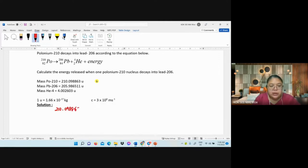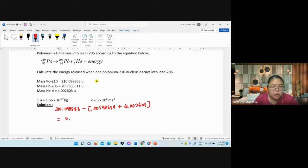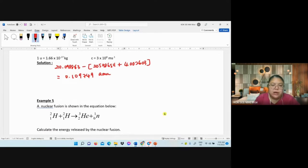Then subtract: minus 205.986511 plus helium 4.000026003. After subtracting, I get 0.1097490 amu — check if this is correct. After that, convert to mass defect.